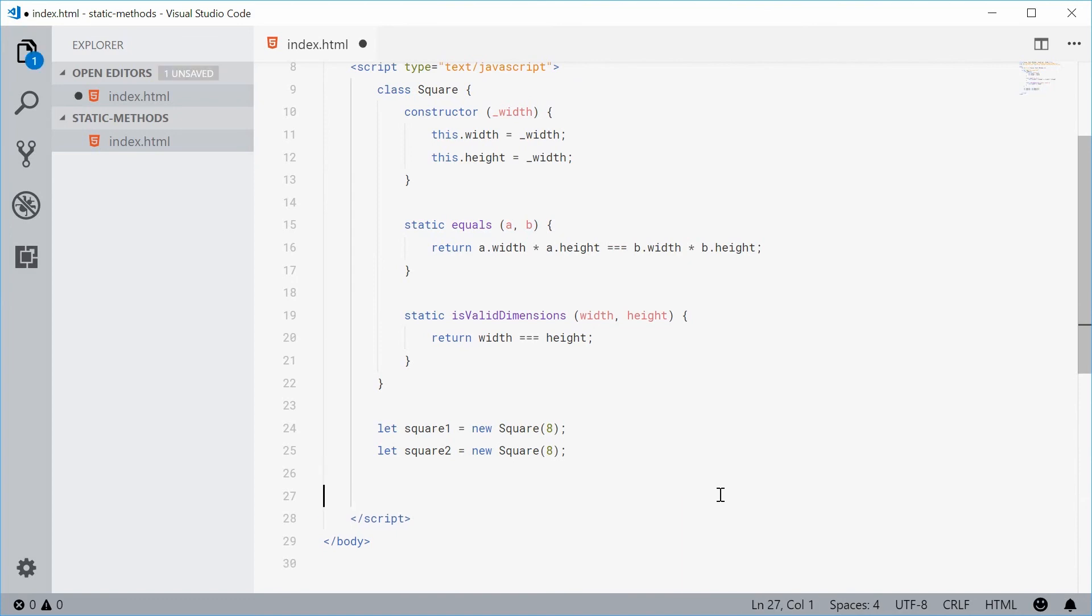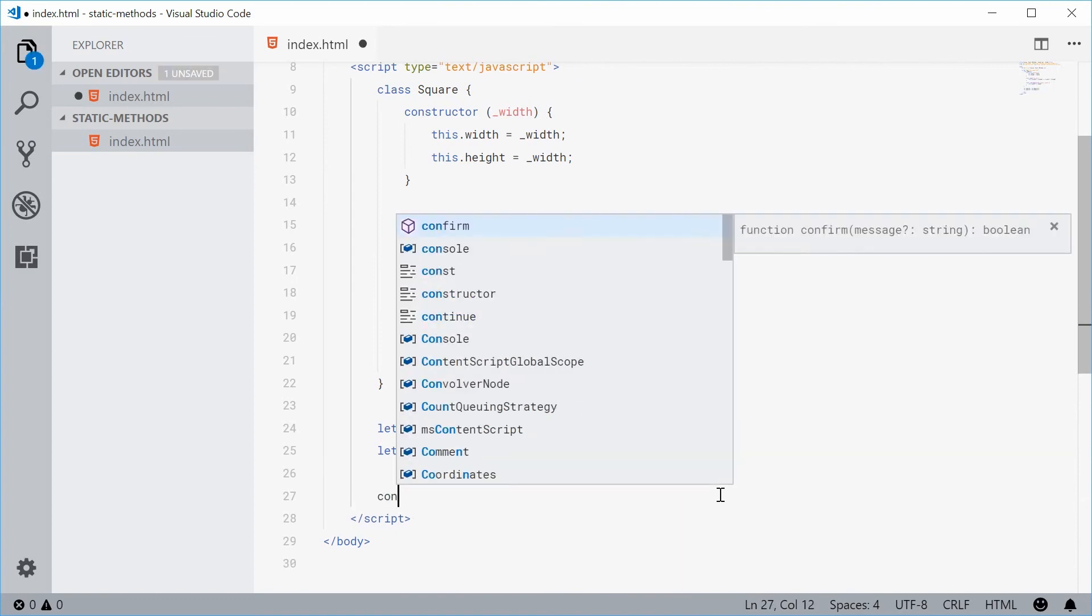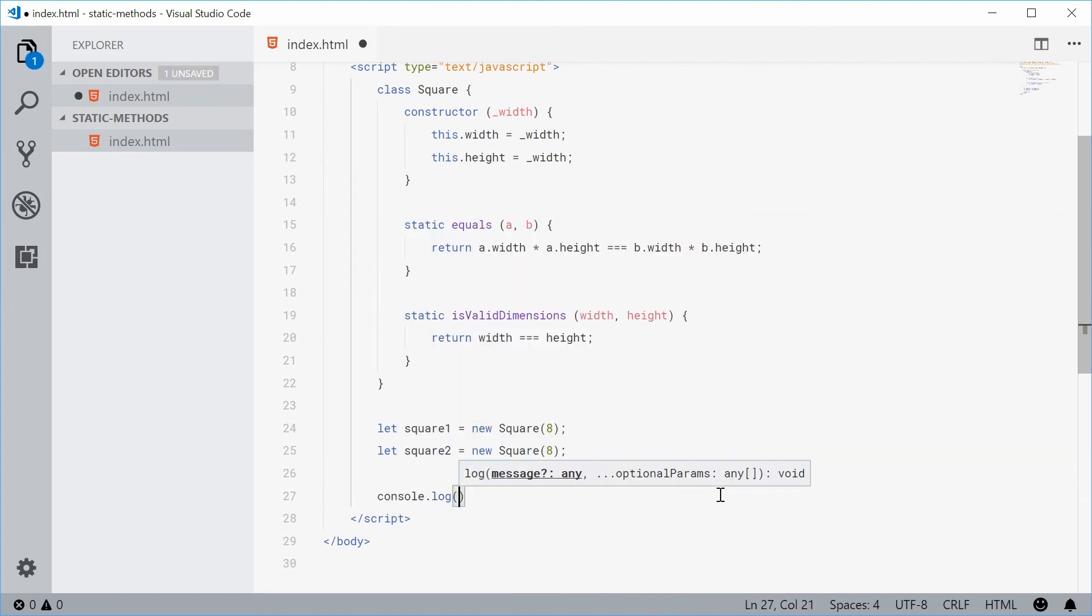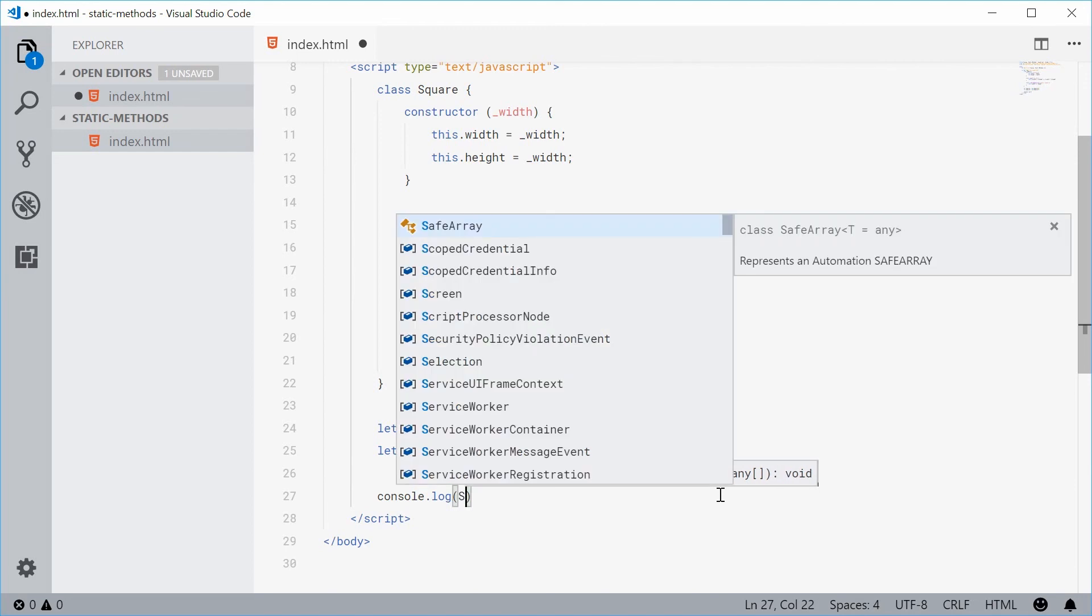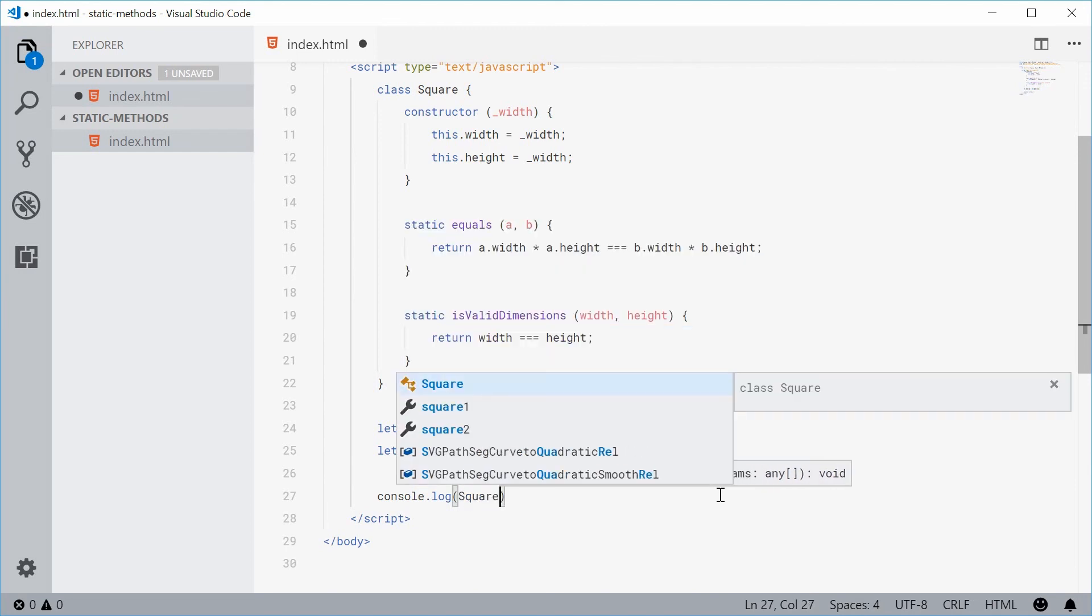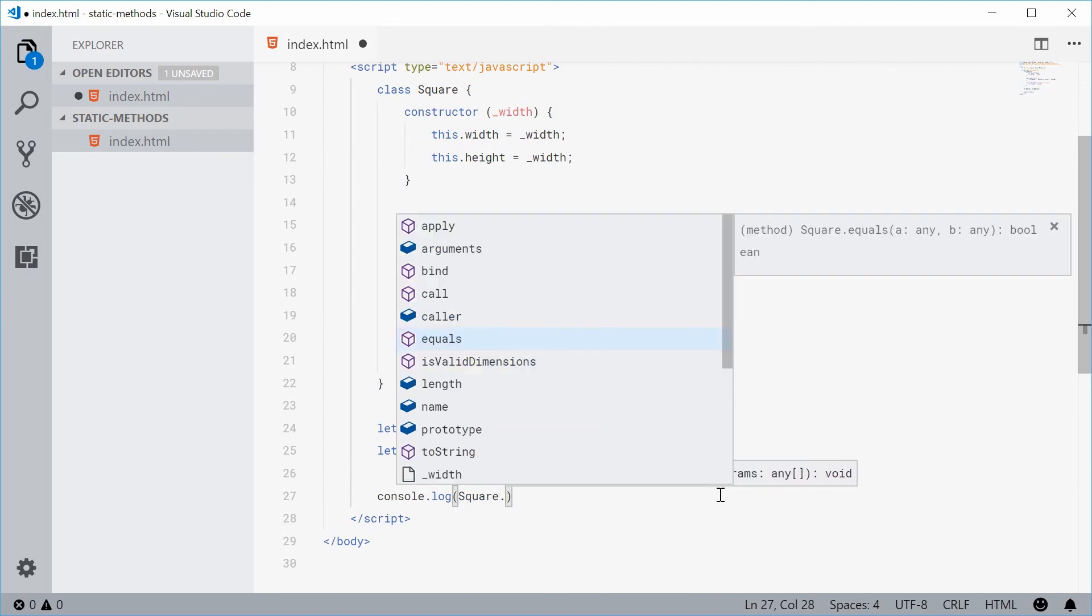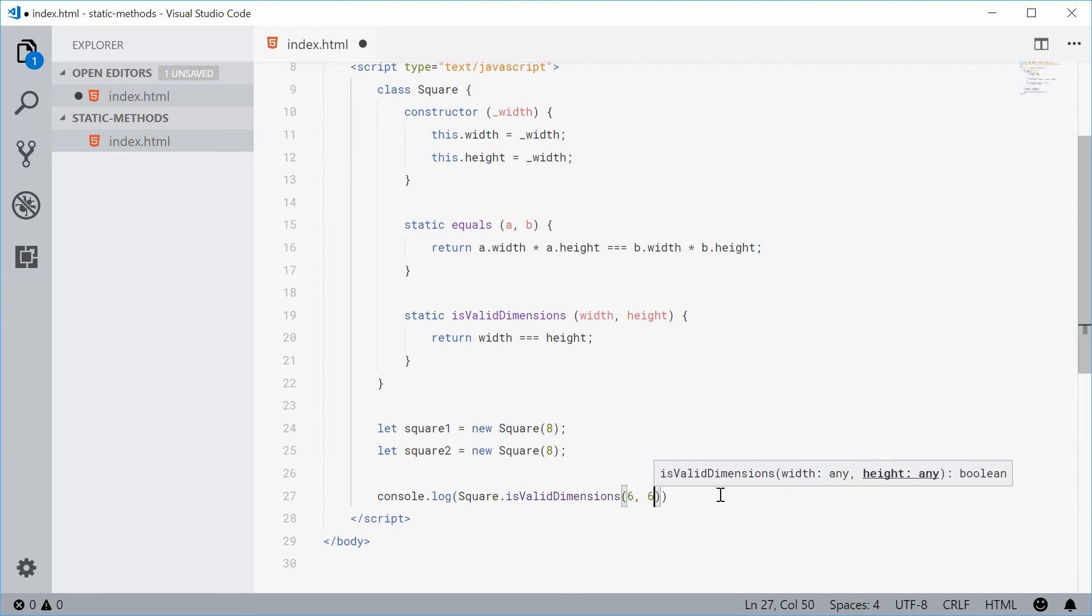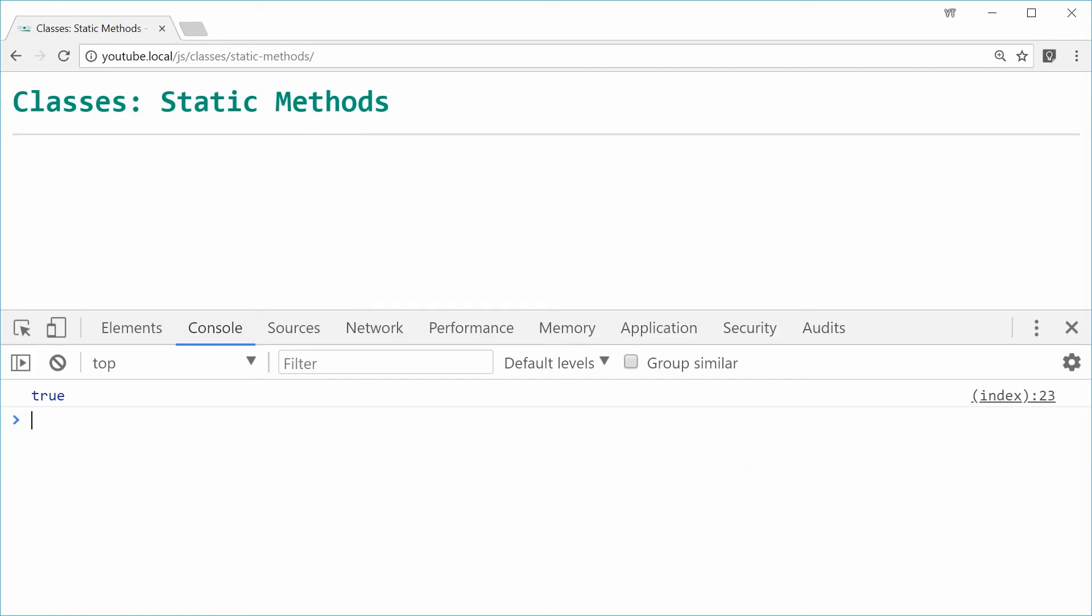So now down here again, let's just console.log here. Console.log and then say once again calling the square class directly and saying isValidDimensions and passing in something like 6 and 6 inside there. So if I was to save this and refresh the browser we actually get true.